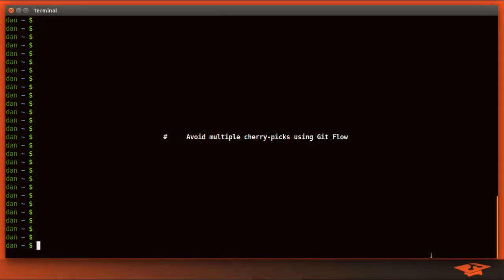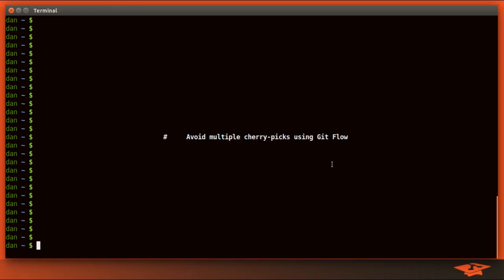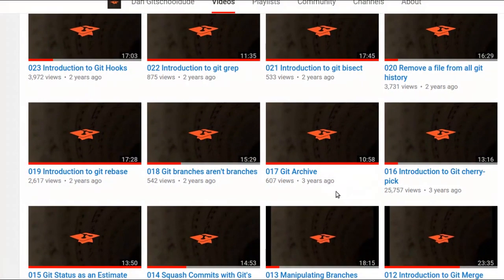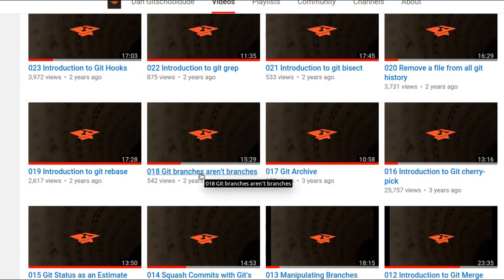Hey everybody, it's Dan the Git School Dude, once again with another git tutorial video. Today we're going to be talking about using git flow to avoid creating multiple duplicate cherry picks in your repository. Since we're going to be talking about git cherry pick and manipulating some branches, I highly recommend you watch the introduction to git cherry pick video, and super important is the 'git branches aren't branches' video. If you don't have a thorough understanding of how git branches work, I'm going to lose you really fast today.